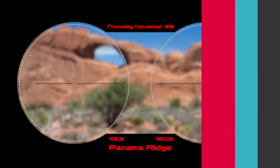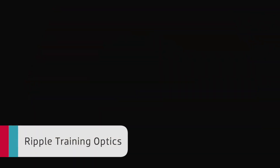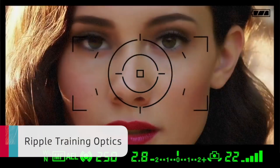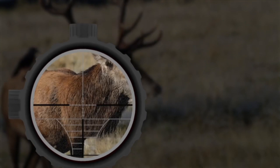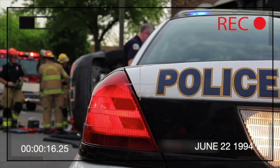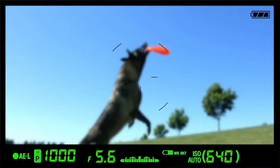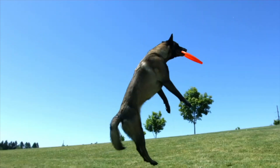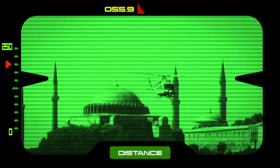Ripple Training Optics gives you binoculars, scopes, viewfinders, and more. If it's got optics, it's emulated here. Recording video cameras, still camera shutter effects, optical target sights, night vision scopes — the list goes on.